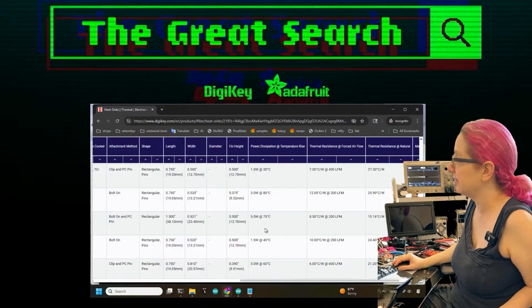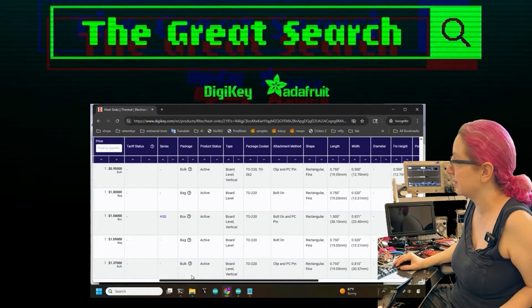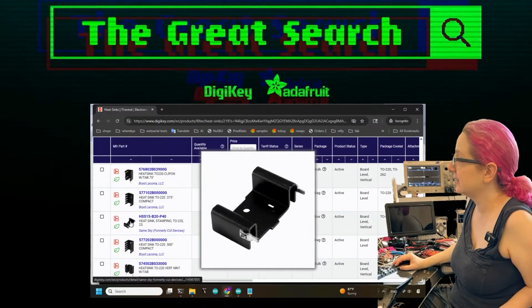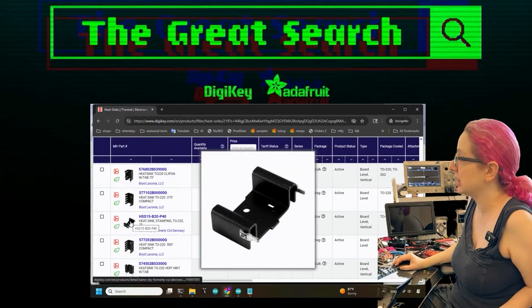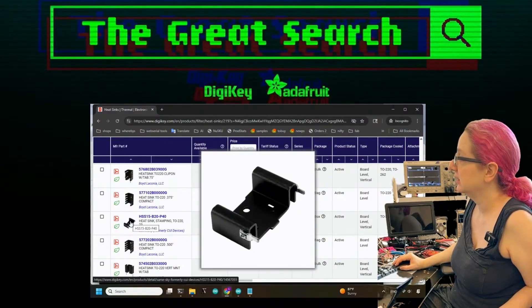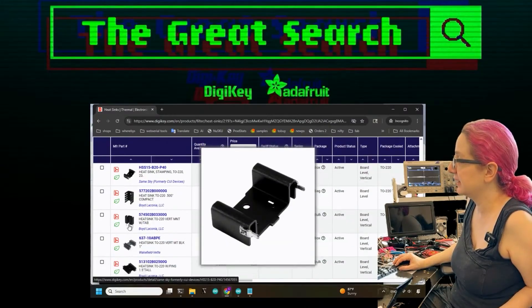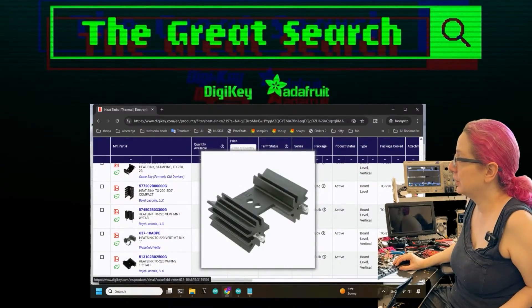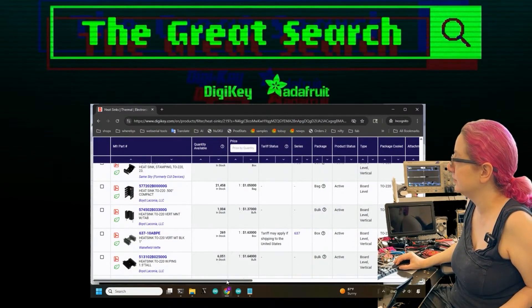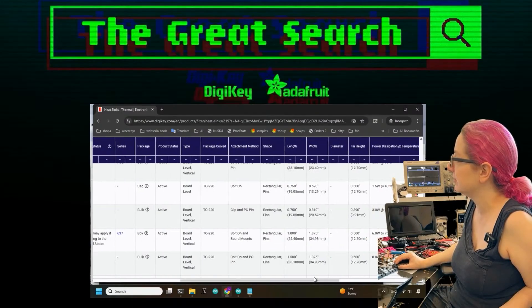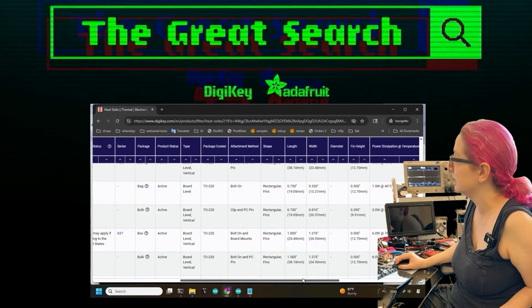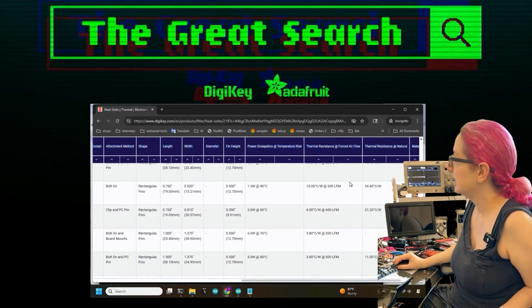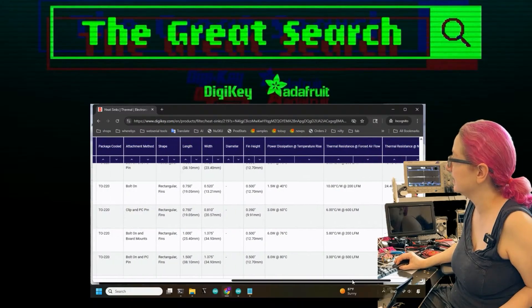There's calculators that do that. The wattage - one thing you'll notice is, okay, this one is five watts for example. If we scroll all the way, this is pretty chunky power heat sink. They can get very, very intense.